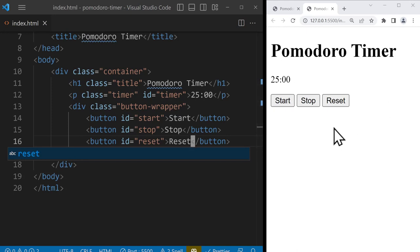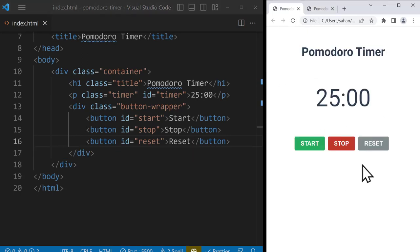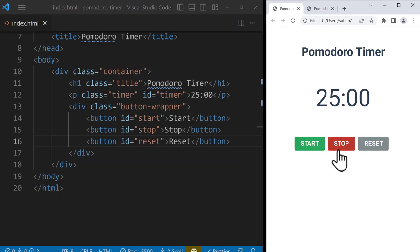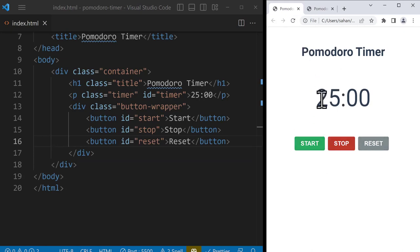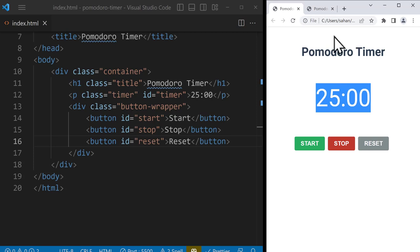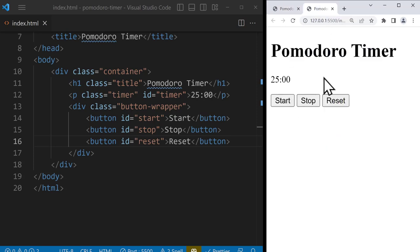In the next section we're going to start styling this website using CSS — we'll bring everything to the center, create the buttons with different colors, and make the text bigger. See the next section for the CSS part of the project.